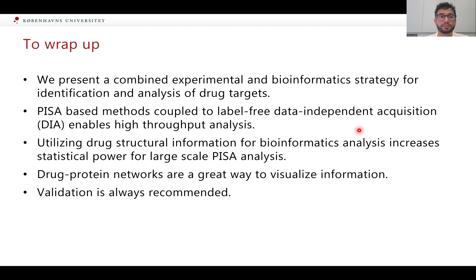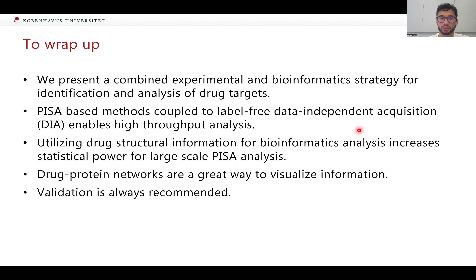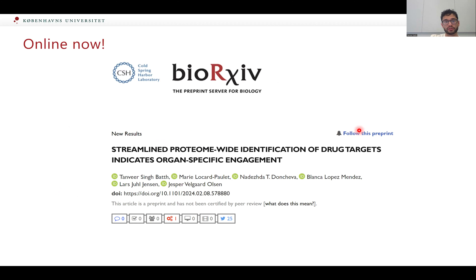In summary, we present a combined experimental and bioinformatics strategy to identify drug targets. The PISA method is really great, and coupling it to DIA analysis seems to work very well. For large-scale bioinformatics analysis, using the entire dataset as a control really increases statistical power, but you need to account for excluding drugs with similar shared targets. Protein and drug target networks are a very nice way to visualize this information. Of course, you should validate everything — no method is perfect, but validating targets is always recommended. This paper is on bioRxiv now, so please check it out.